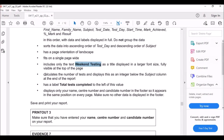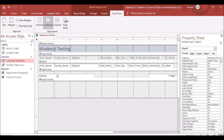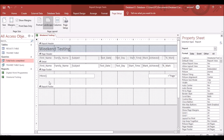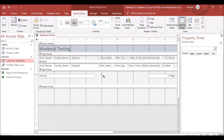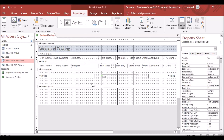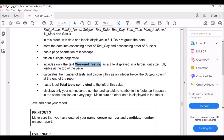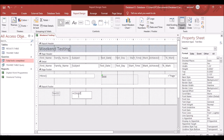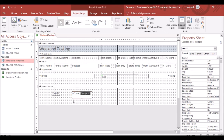The next part of the question says to calculate the number of tests and display it as an integer below the Subject column at the end of the report. Go to Design View. In the Report Footer, use a Text Box — not a Label — to write the COUNT formula. Use =Count([Subject]) to count the number of subjects.